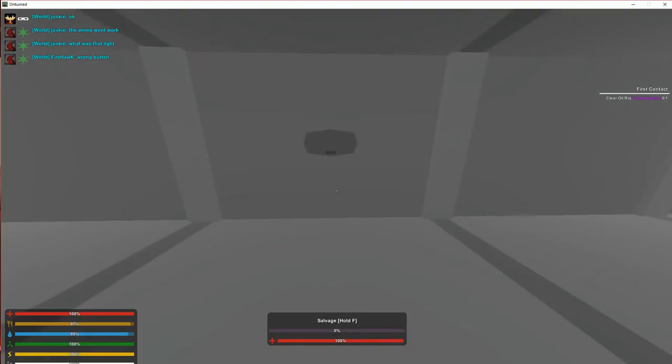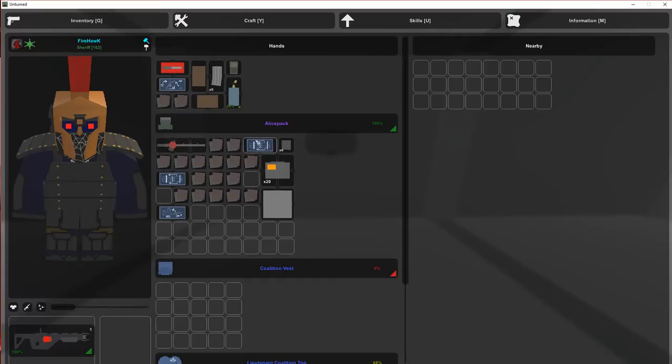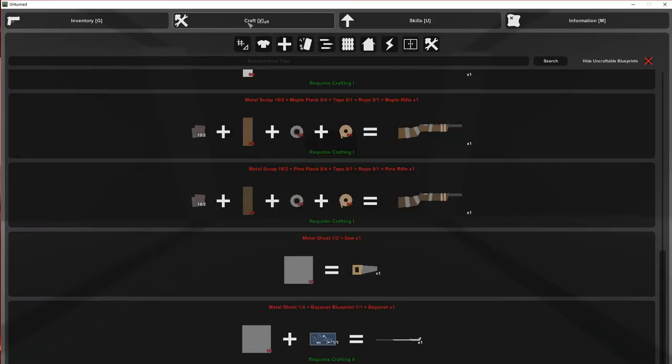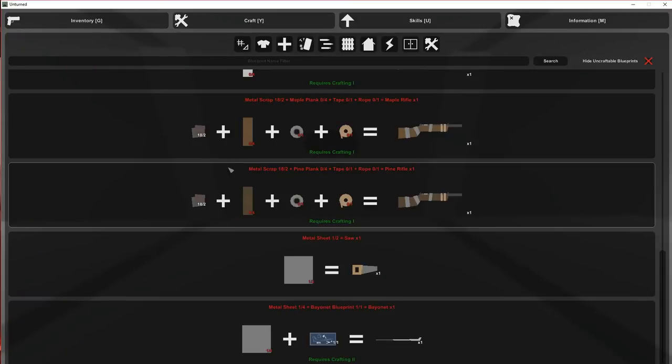Alright, so after you get the blueprint, go over here to craft and you're going to need scrap metal.